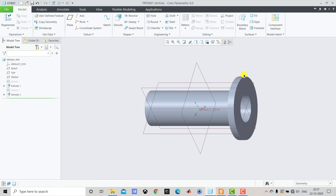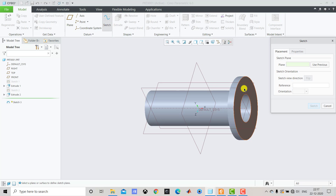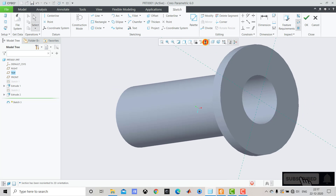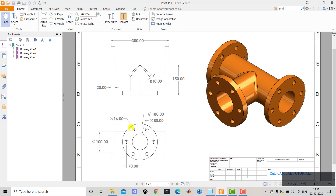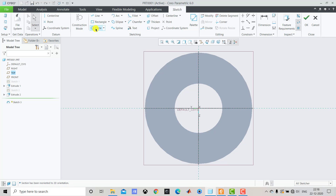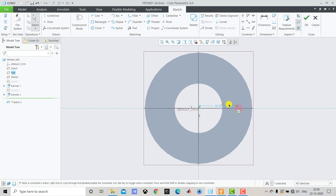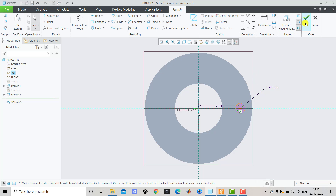After creating the flange, we have to create holes in it. We select Sketch, choose this end face, Sketch and Sketch View. We create a circle with a diameter of 16 mm at a distance of 70 mm. We enter 16 for the diameter and 70 for the distance, then exit the sketch.